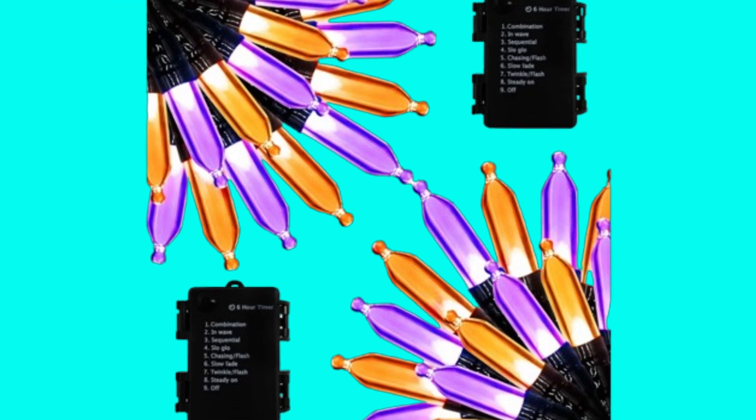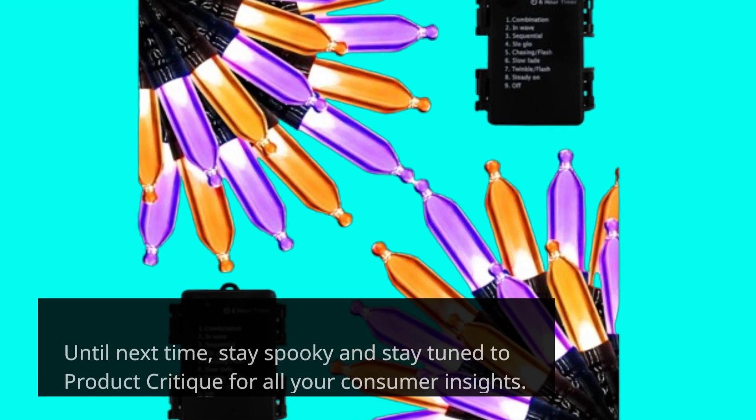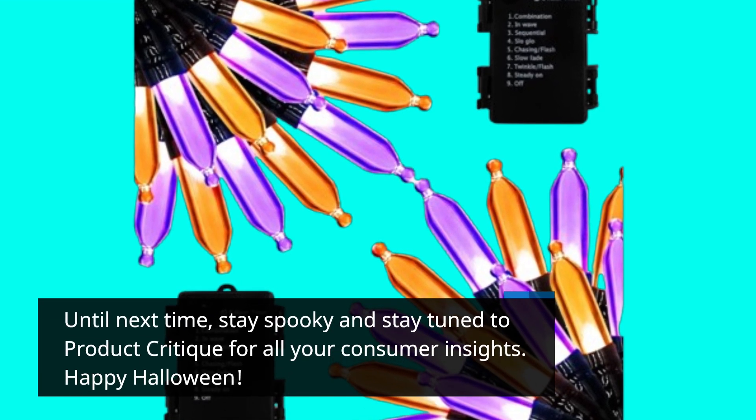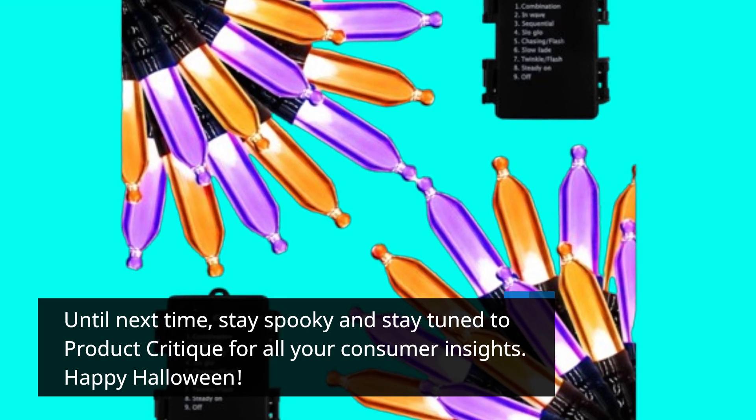Until next time, stay spooky and stay tuned to Product Critique for all your consumer insights. Happy Halloween!